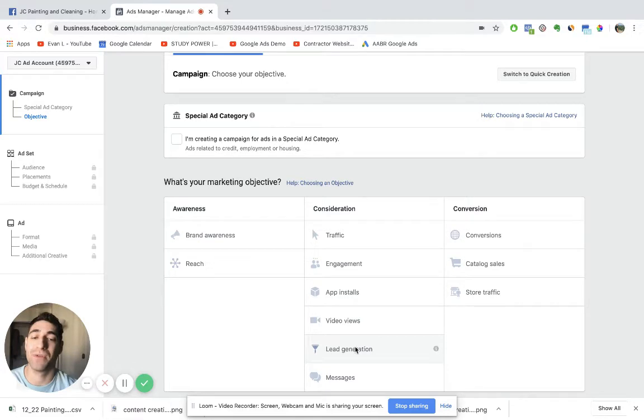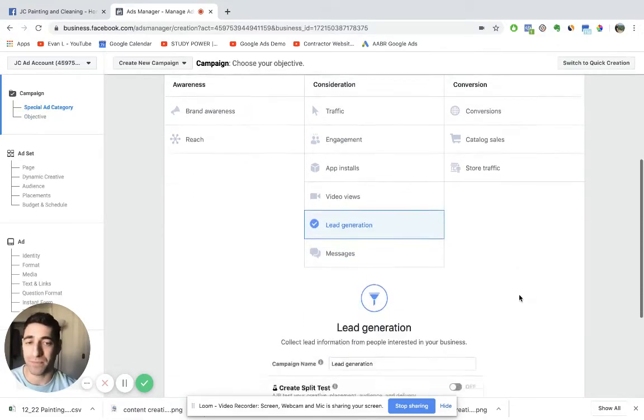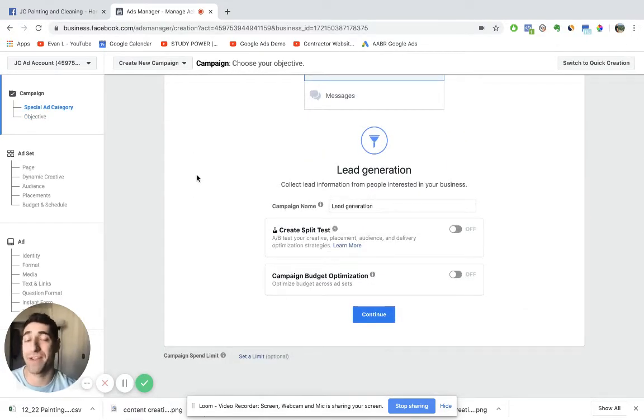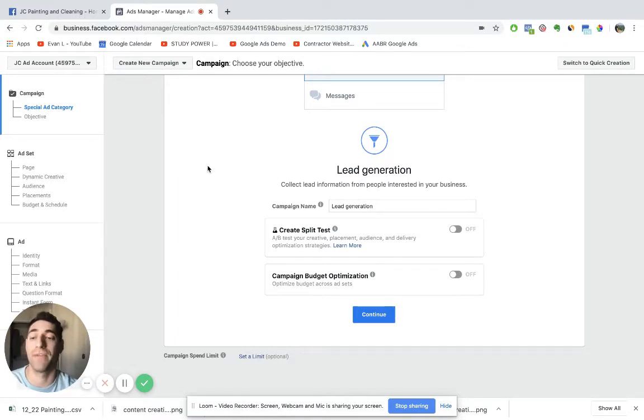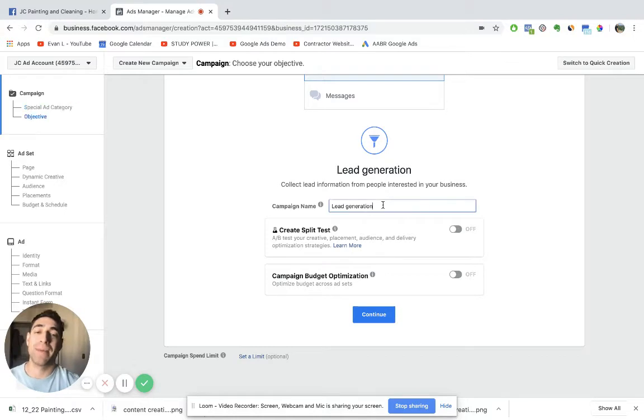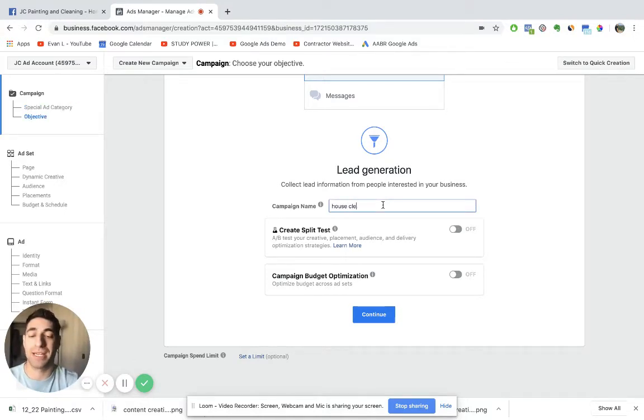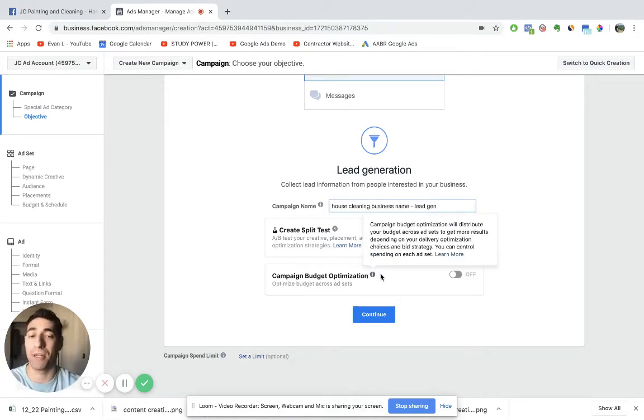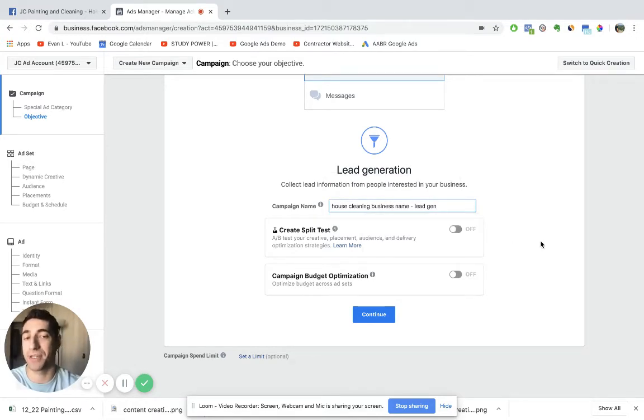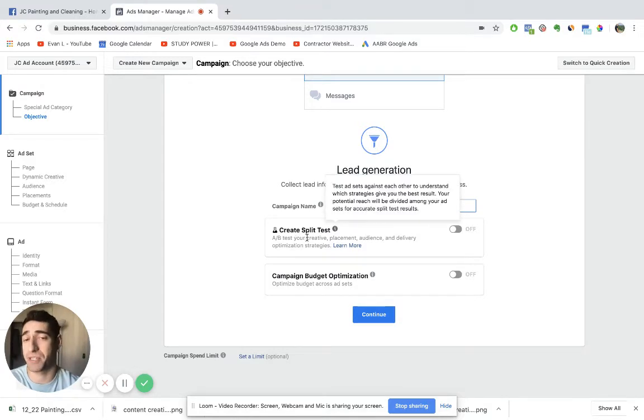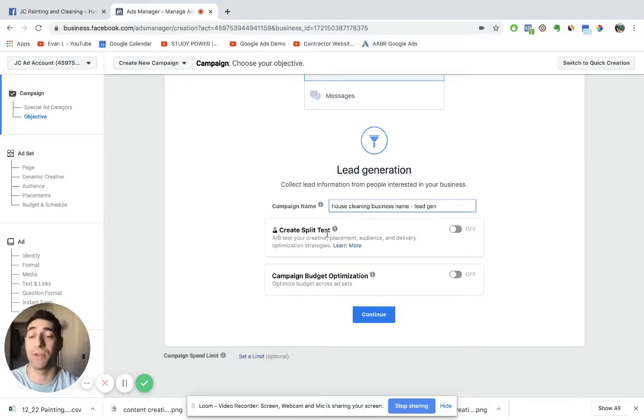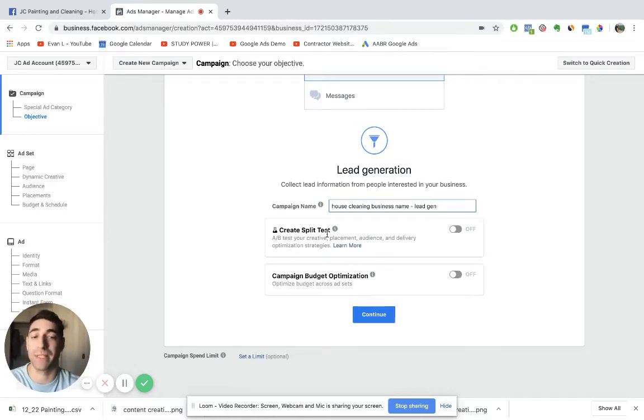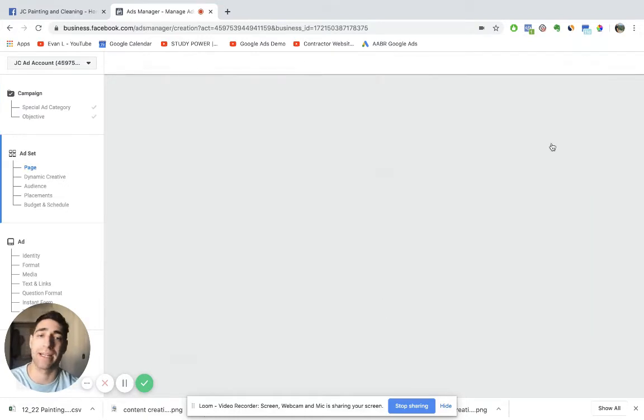That would be an example of an engagement type campaign. Based on the history of each user who's on Facebook, Facebook actually has abilities to track what people are more likely to do. But what we're going to do is lead generation. This is built in within Facebook's lead form, which I'll show you making everything super convenient. For campaign name, just for the sake of simplicity, you're probably just going to name it something like your cleaning business name, and then maybe lead gen. Create split test and campaign budget optimization, these are good tactics to use, especially split testing, but these are more advanced tactics and I'm not going to really talk about them in this video. Just leave them off, it's totally cool. You can hit continue.